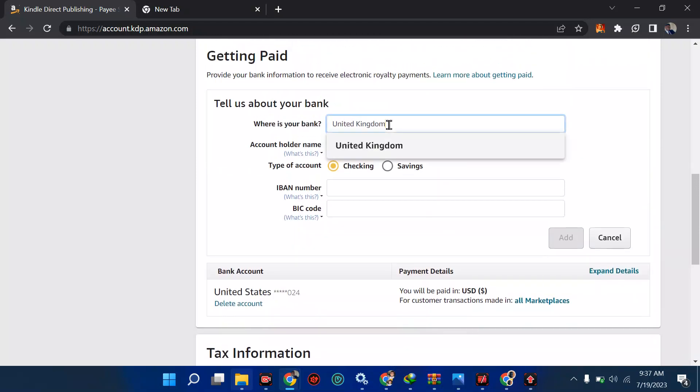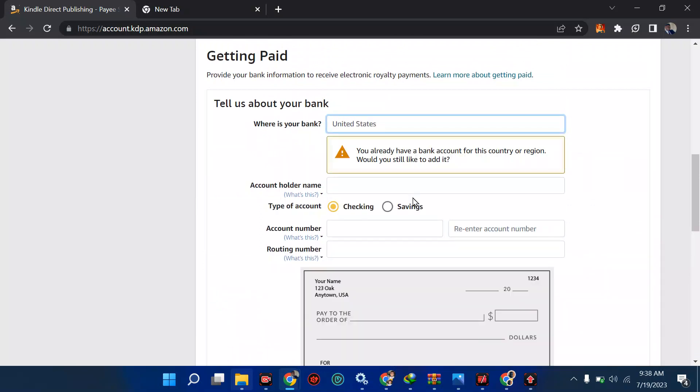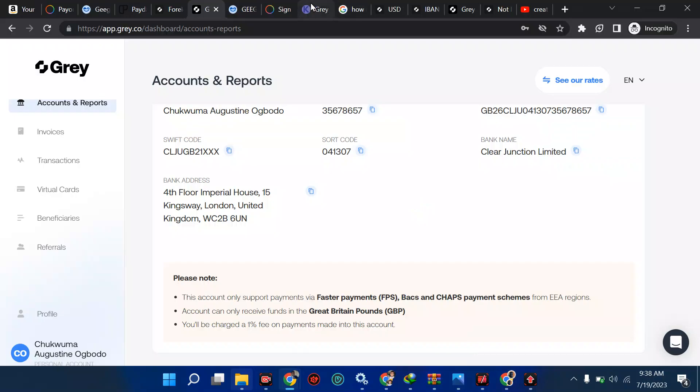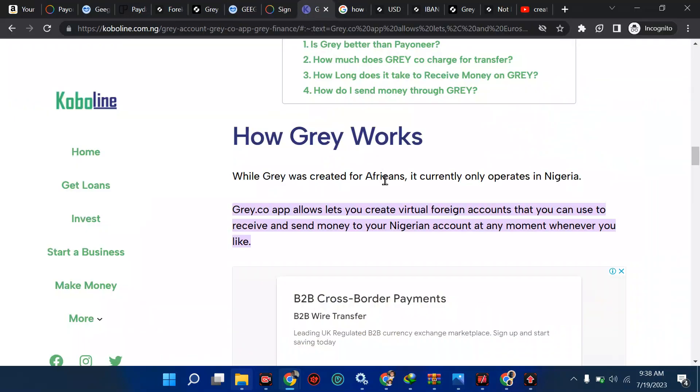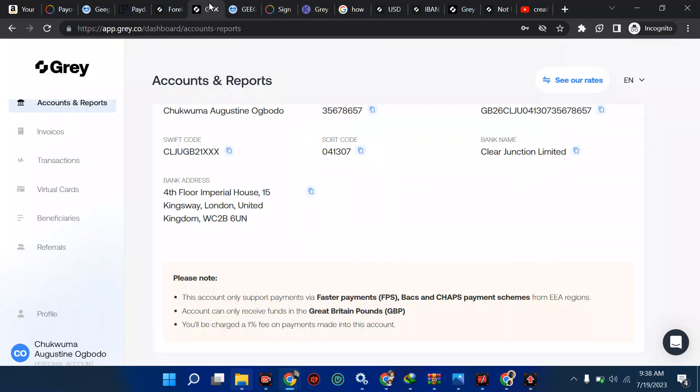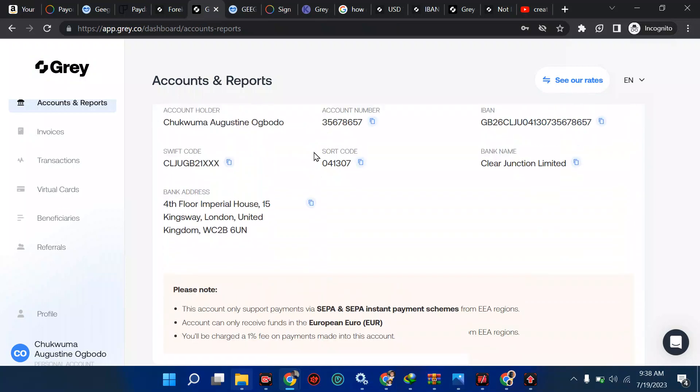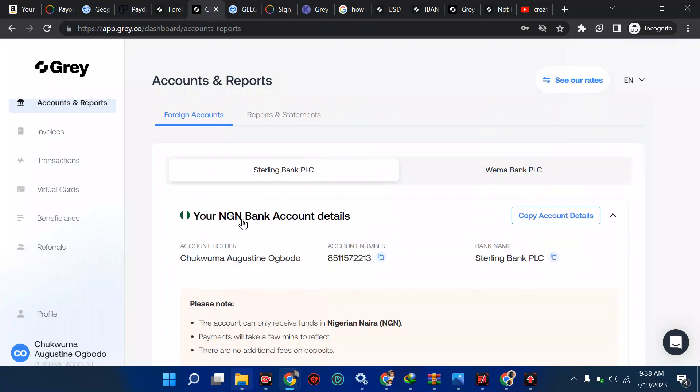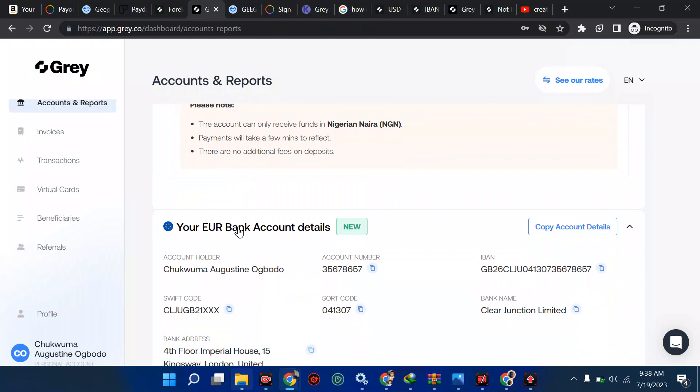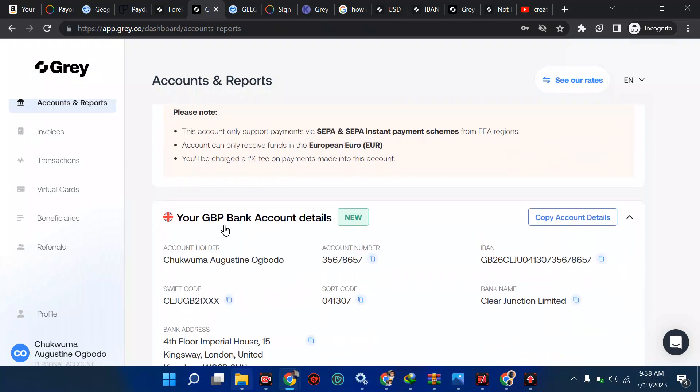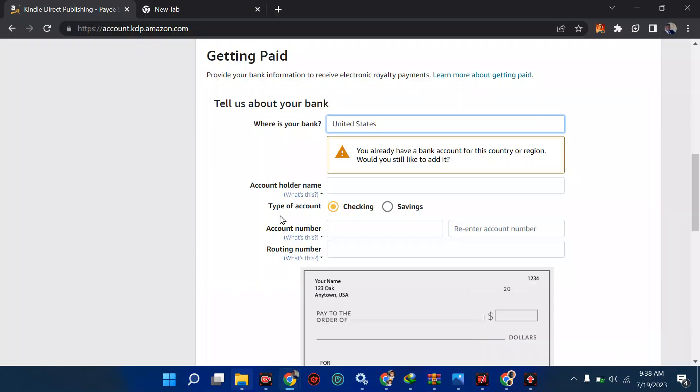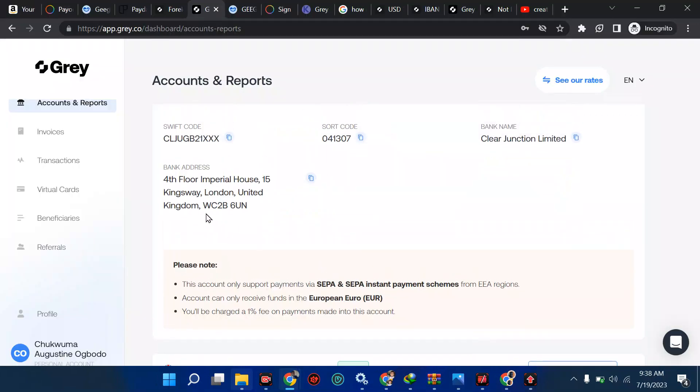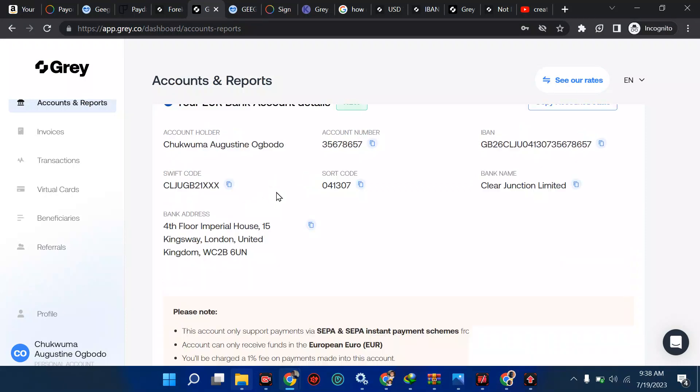So when you come here now and type United States, this is the mistake some people make. They type United States. It means you're going to have two US accounts when it comes to this. If you come to this place now, you try to use Grey. Grey supports currencies from the Grey dashboard. Let me go straight to my Grey. Now, over here, I have two styles. I have that of Nigeria bank account. I have euro, I have GBP, which is pounds. Now, what people don't know is that at this place, they type United States.